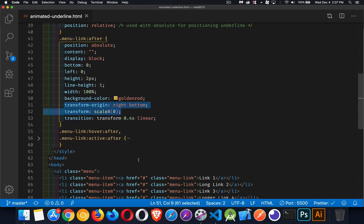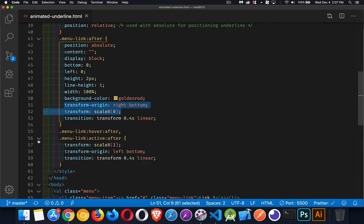When I hover over, or when I tab to one of the links, that's when we're getting this. And this is an important thing to note here. Hover and active have to come before after. If you put the after before this, it's not going to work. So make sure you're putting hover and active first.